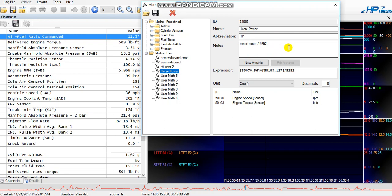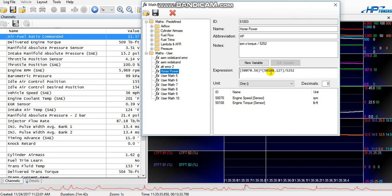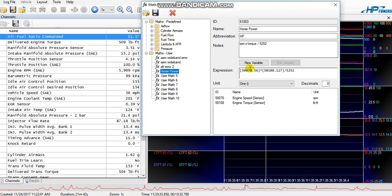Now understand that's just how it works, horsepower is just a calculation based off the torque. So here's the actual math expression you have. 50070 is your engine speed sensor in RPMs. 50108.127 is your engine torque sensor. And there you go, that's the actual calculation for horsepower. So you can put this data and I'll also put this in the notes below and put that data into your math table.